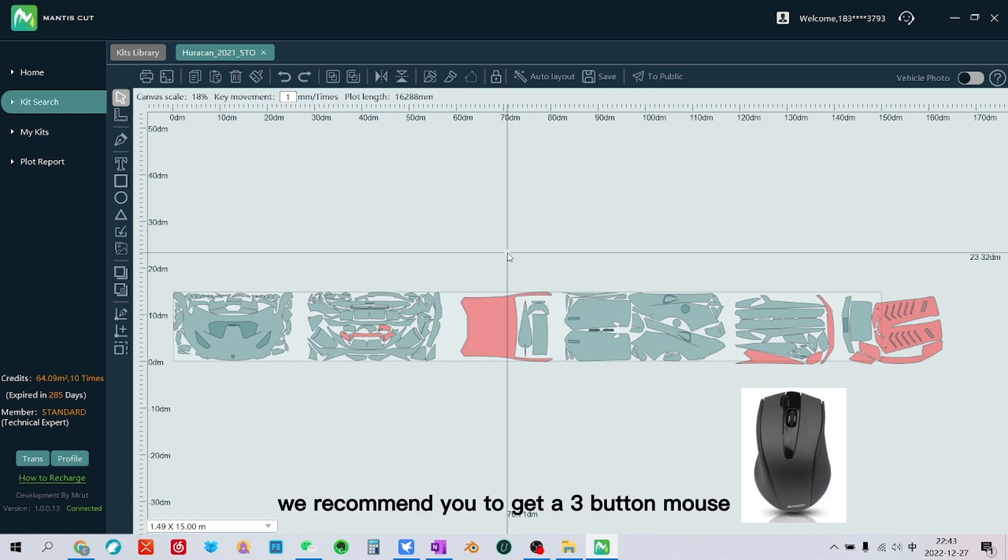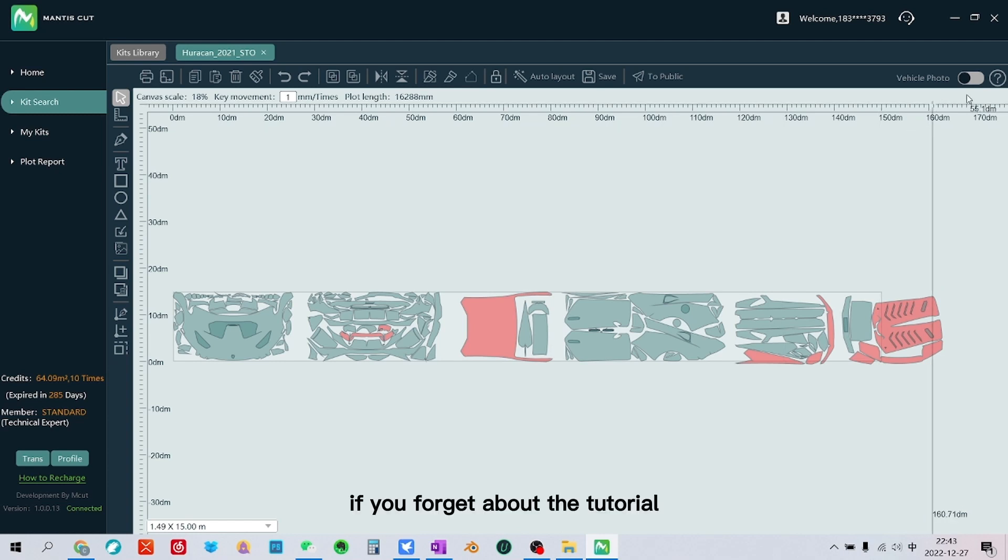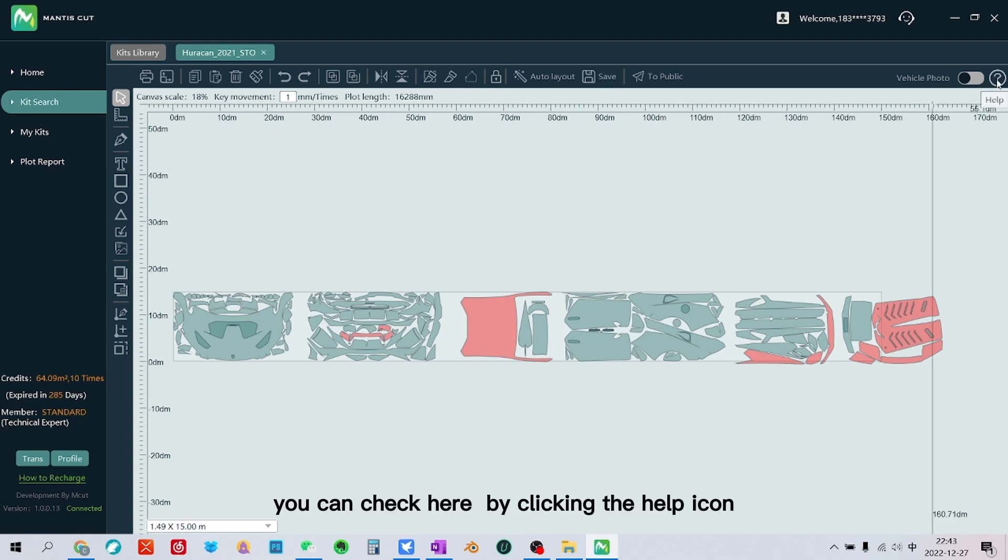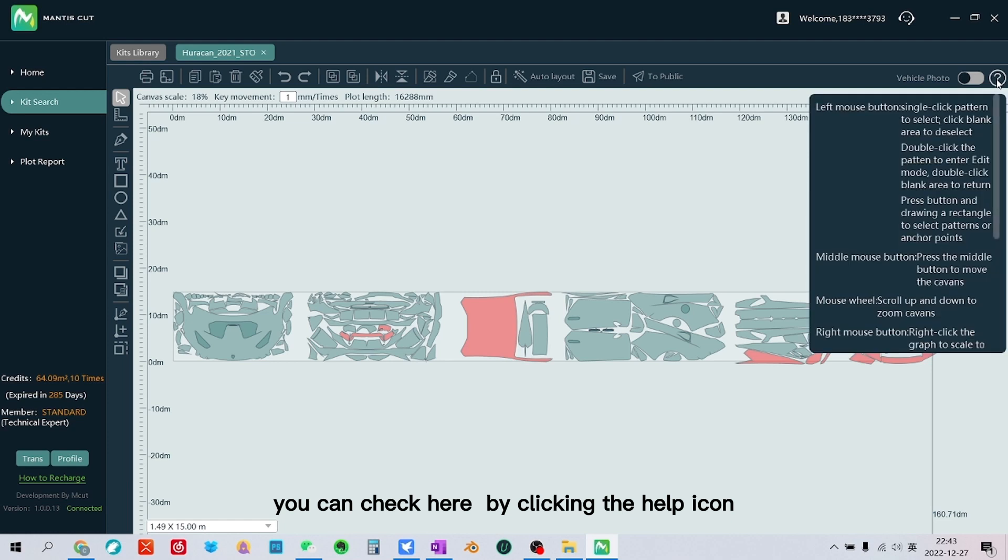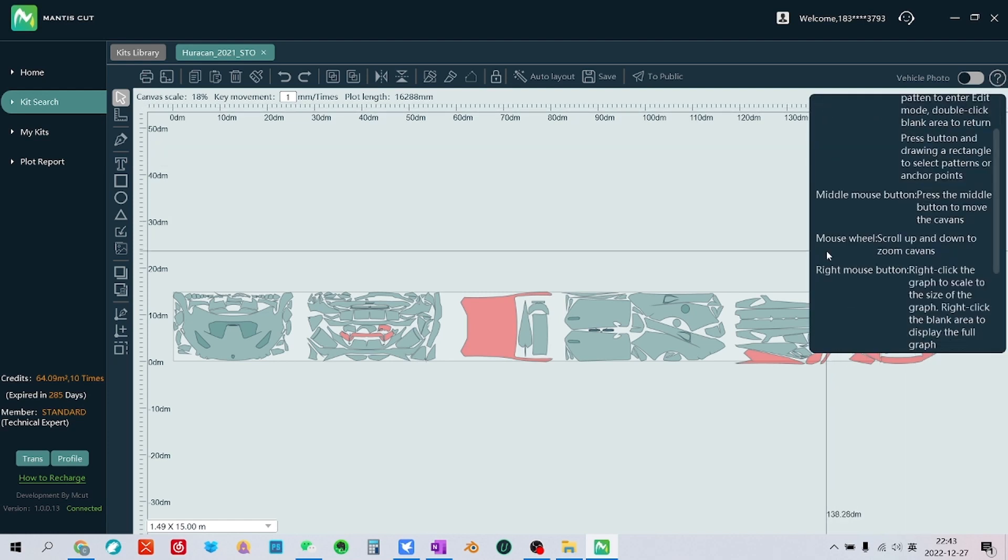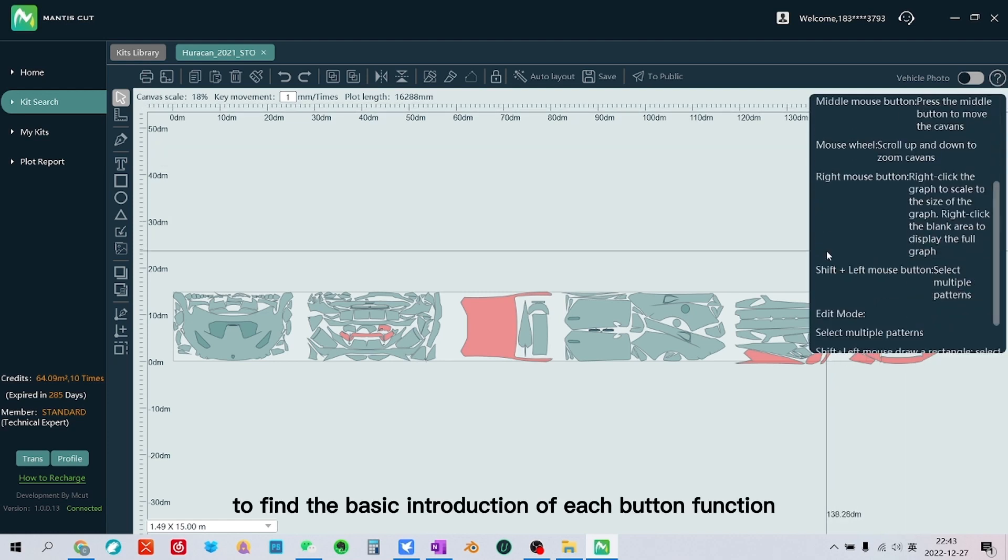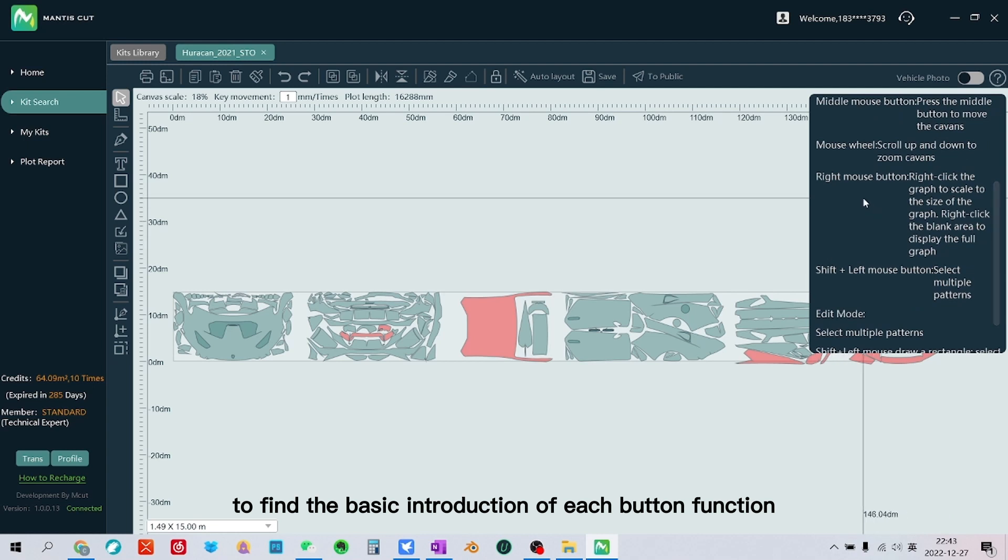We recommend you to get a three-button mouse. If you forget about the tutorial, you can check here by clicking the help icon to find the basic introduction of each button function.